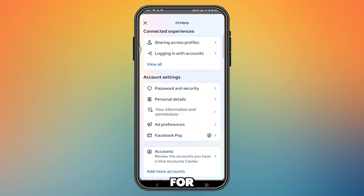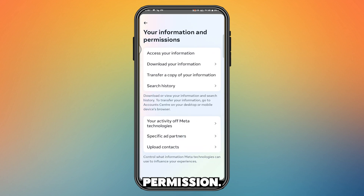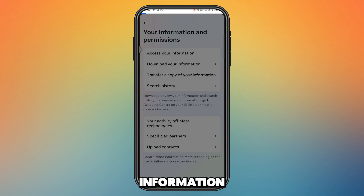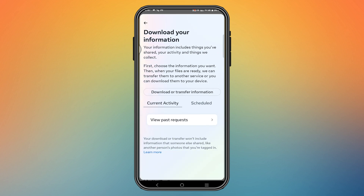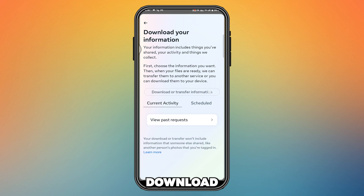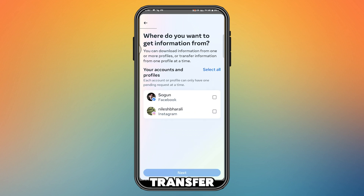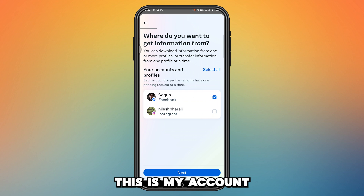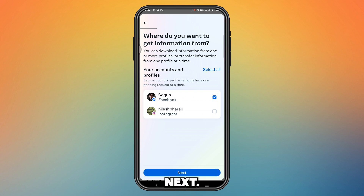Then go to 'See More in Account Center' and scroll down to 'Your Information and Permissions.' From here, tap 'Download Your Information,' then tap 'Download or Transfer Information.' Select your account — this is my account — and then press Next.